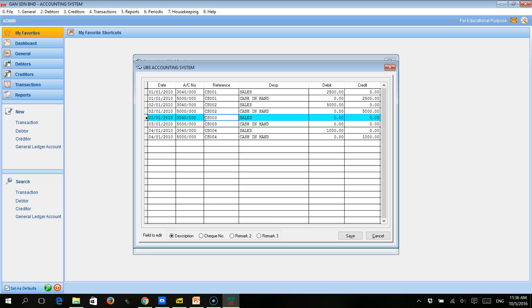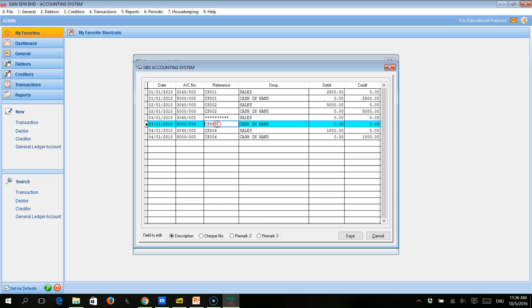Next, what we need to do is handle the reference. There's not supposed to be any reference, because there's not supposed to be a transaction. So we need to remove the reference number — not by just pressing delete, but by putting stars across the reference box. This tells UBS that this record needs to be deleted when we put the reference as stars and zero as the amount.